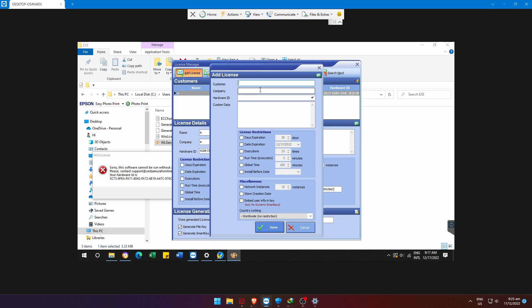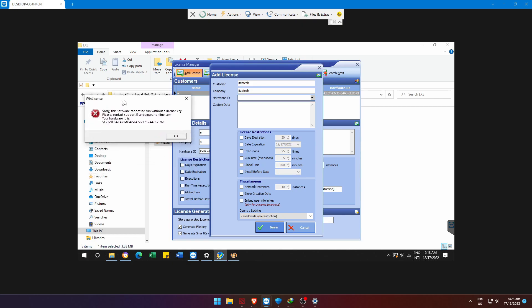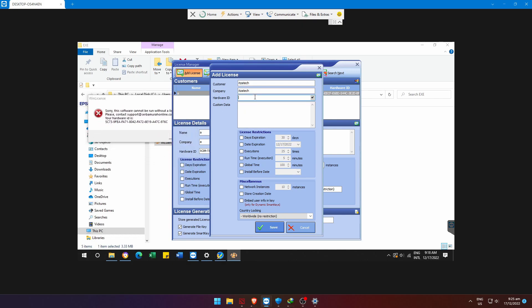Here, just follow what I do. In the Machine ID text box, copy the error that popped up a while ago. That was the Machine ID of our Epson L5190 printer.